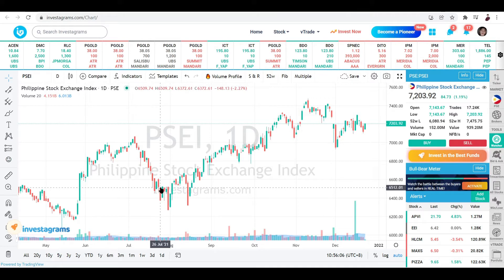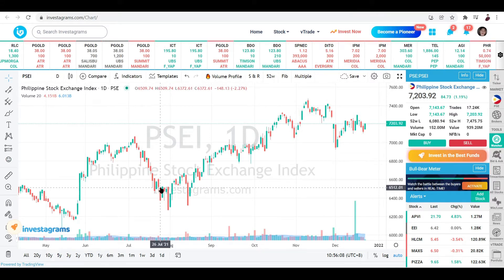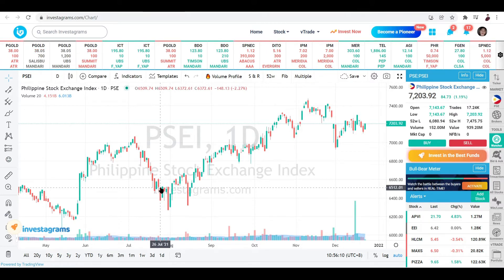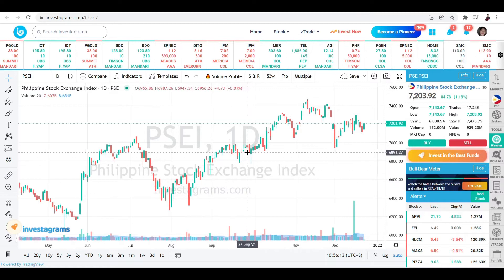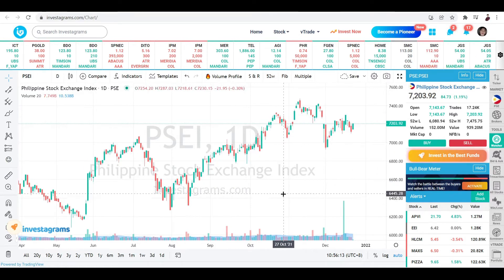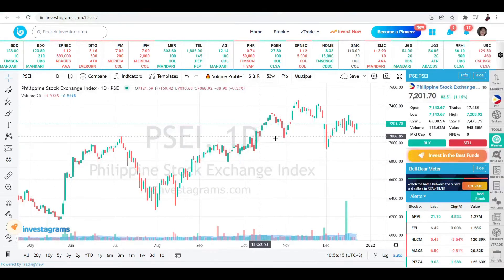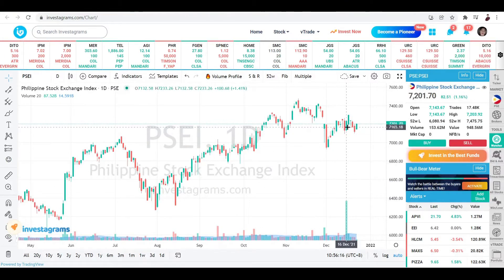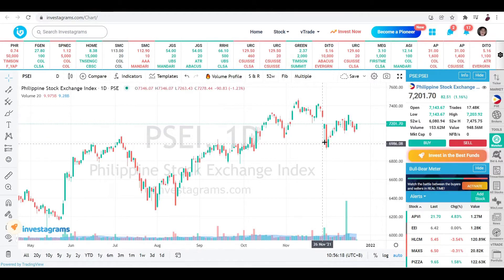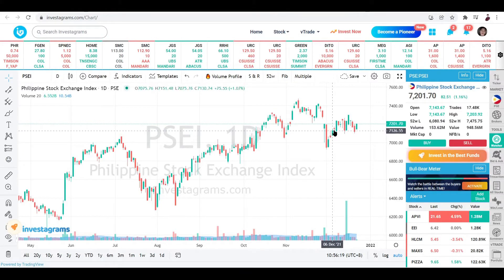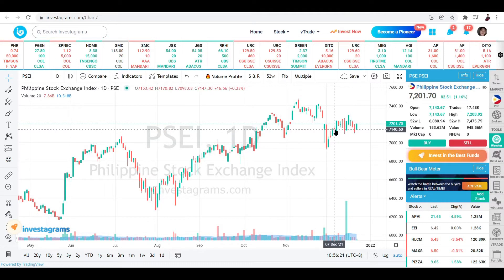Candlesticks indicate the price action movement of a certain stock or cryptocurrency on a specific day, month, or period of weeks — it really depends on whether you zoom out or zoom in, and the candles will literally change in front of you. Now let's separate what red candles and green candles are.